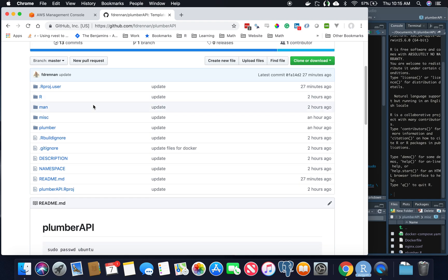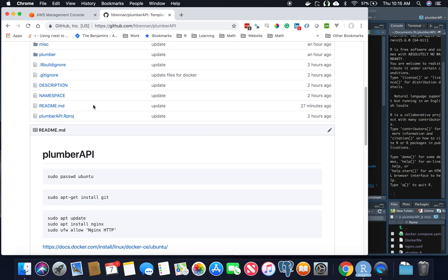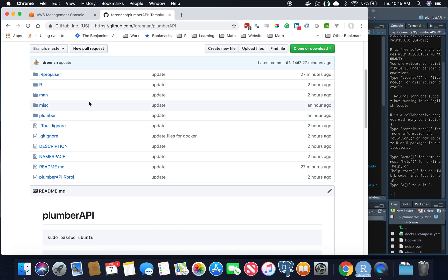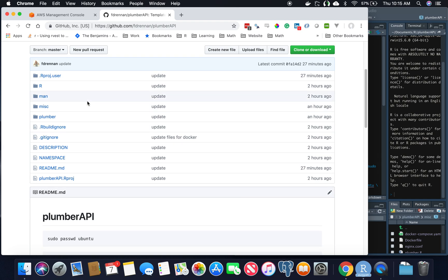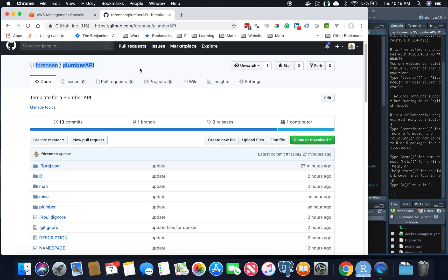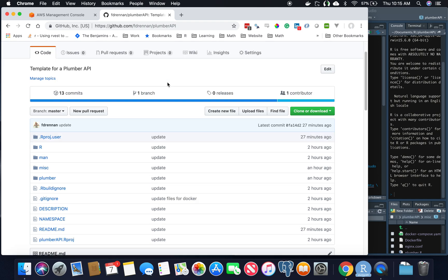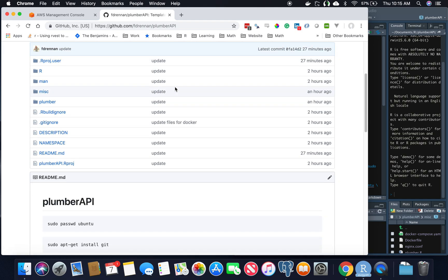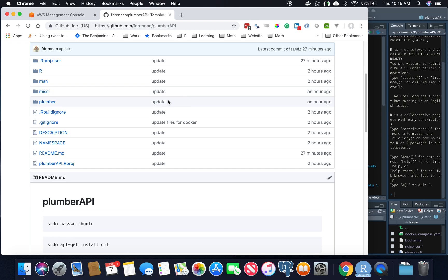Quick caveat: I have dogs in the background. If you've heard any of my videos before, it is what it is, but they play. What I would suggest doing is go to my GitHub, fork this repository here, this Plumber API repository, and put it locally on your computer. You don't necessarily have to do that, but it would make things easier and you'll have a template.